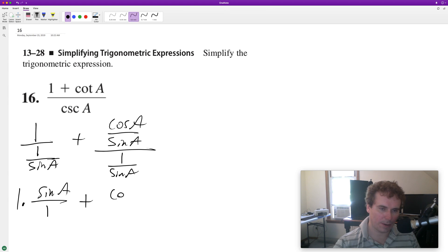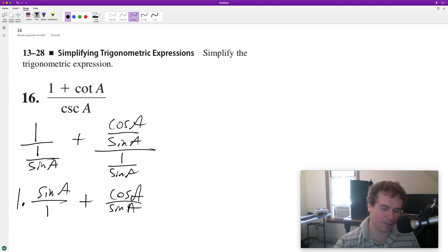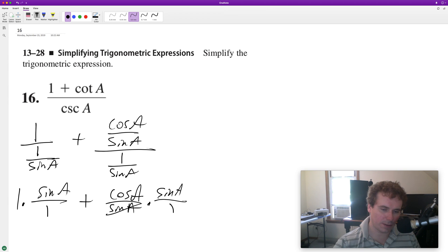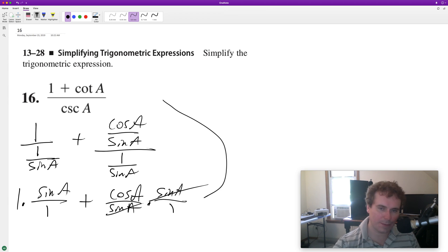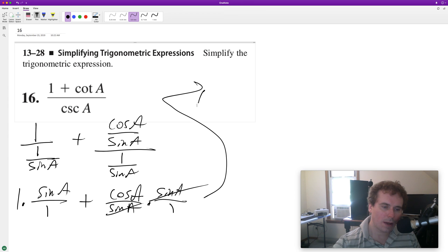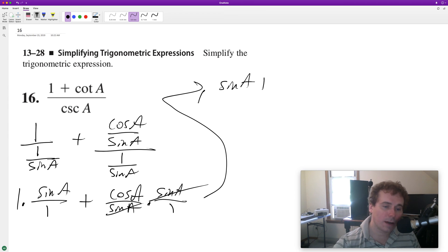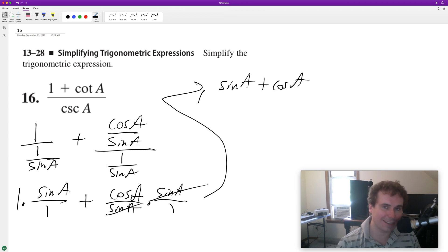We're getting cosine of A over sine of A, and when we multiply by the reciprocal, we get times sine of A over 1. So the sine of A's cancel out, and we're left with simply sine of A plus cosine of A, and that's it.